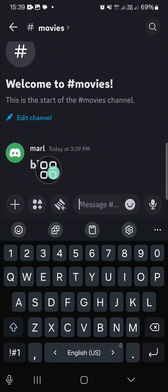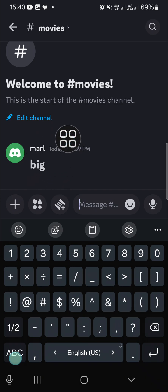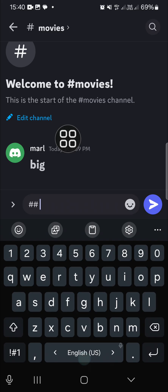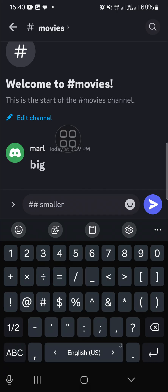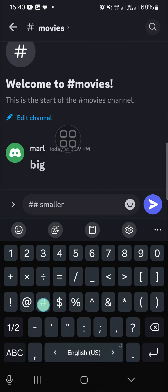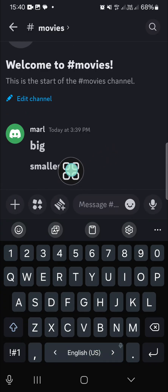...the big text has been created. And if you want to make the text smaller, you can use double hashtag like this. You can use double hashtag and then click on send. And if you want to make it smaller...